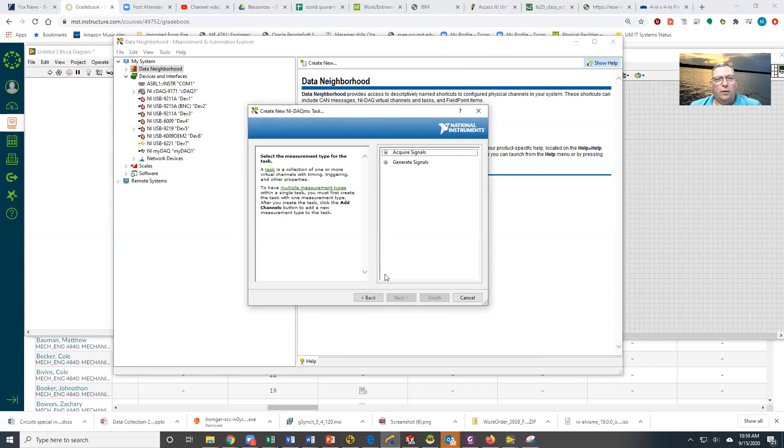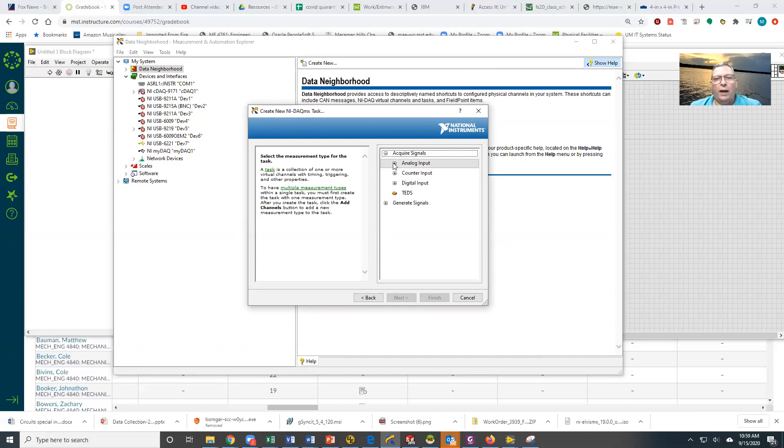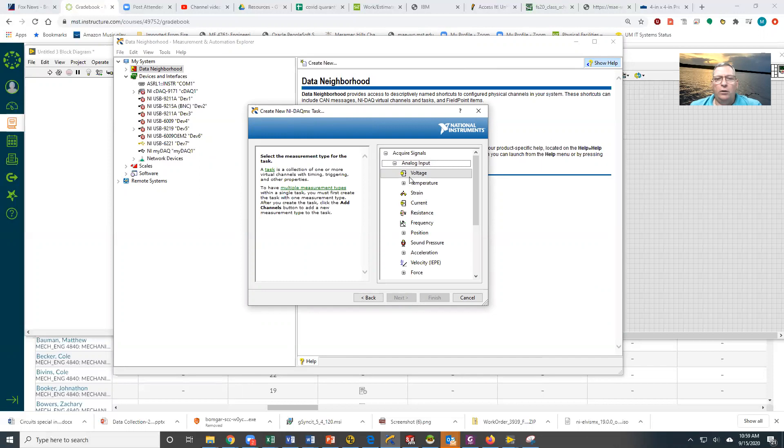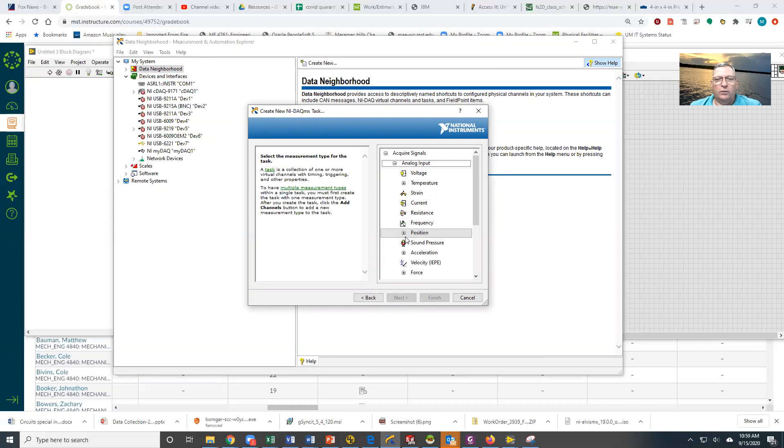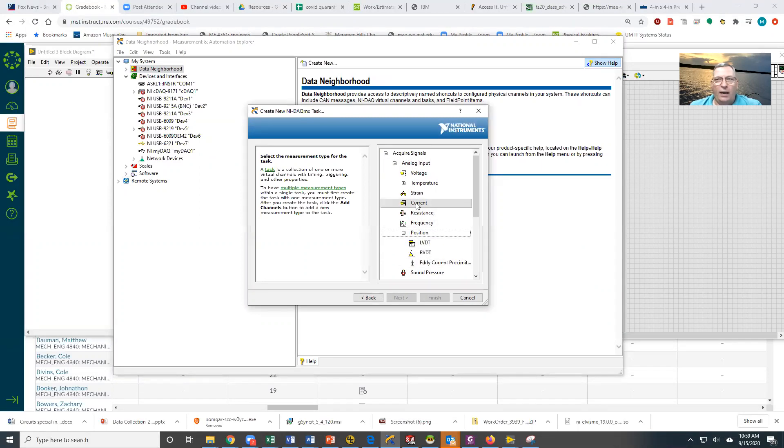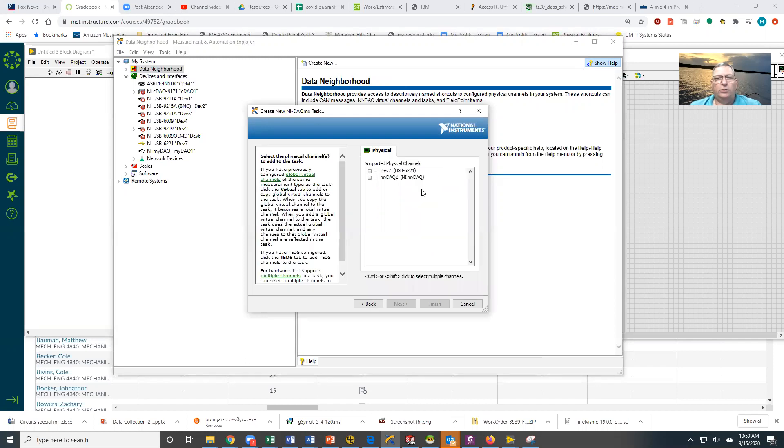It's going to bring me up a list of the things that I can do, and in this case we're going to acquire an analog input and grab voltage. Notice there are a whole bunch of different things here you can do—strain, current, resistance, position—but the MyDAC input will only do voltage, so we're going to select Voltage.